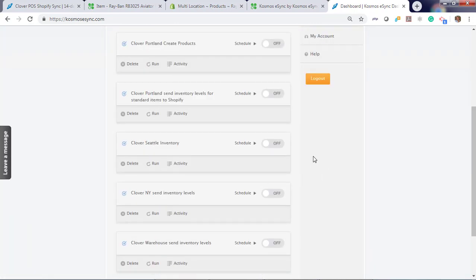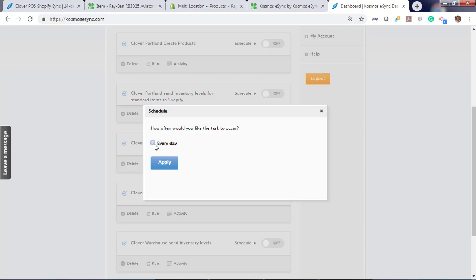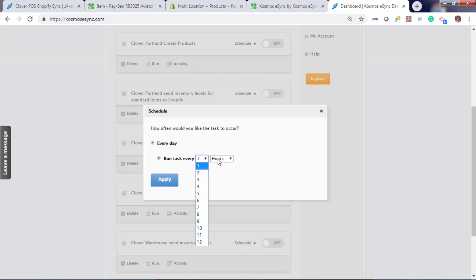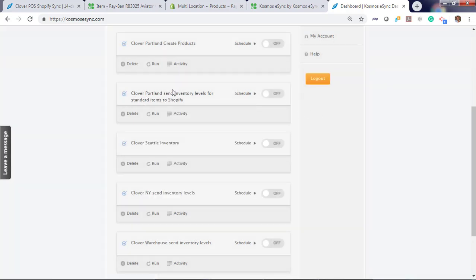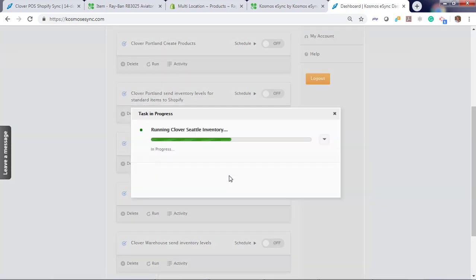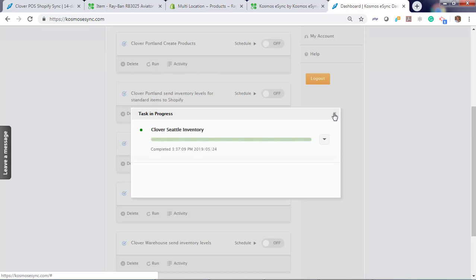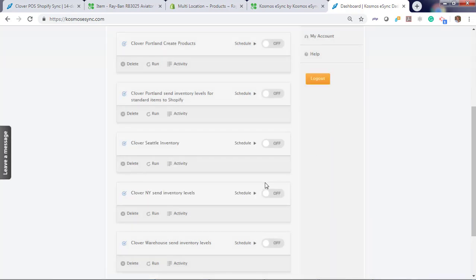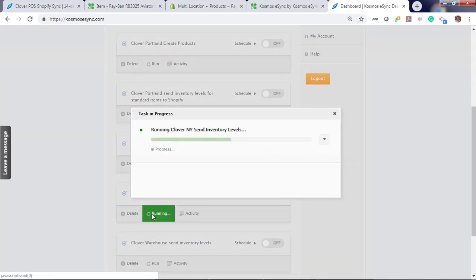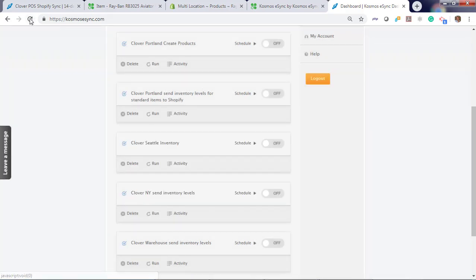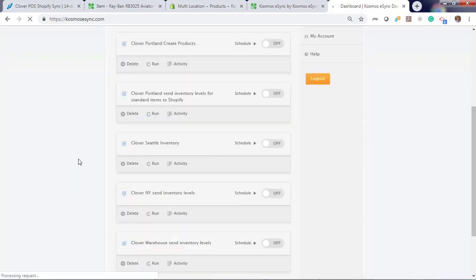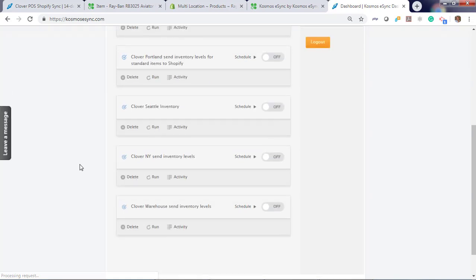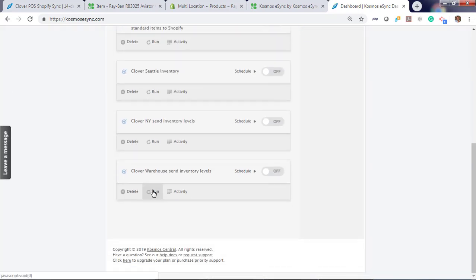So with your pay plans, you can always turn on your schedules at any time. Run by the hour interval or by a minute interval. I'm going to run on demand. Let's run Seattle. Let's run New York. And now let's hit refresh and run warehouse.